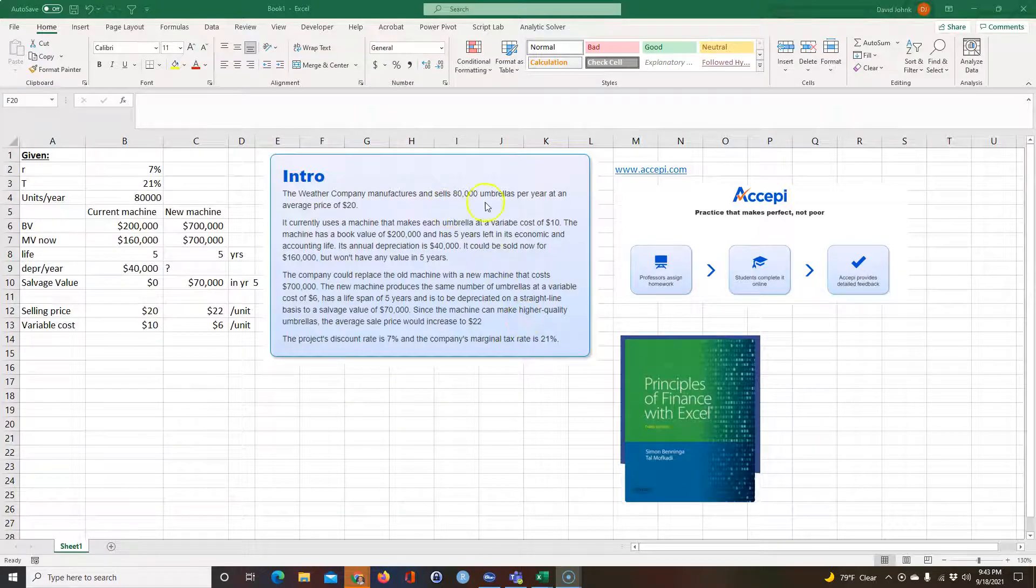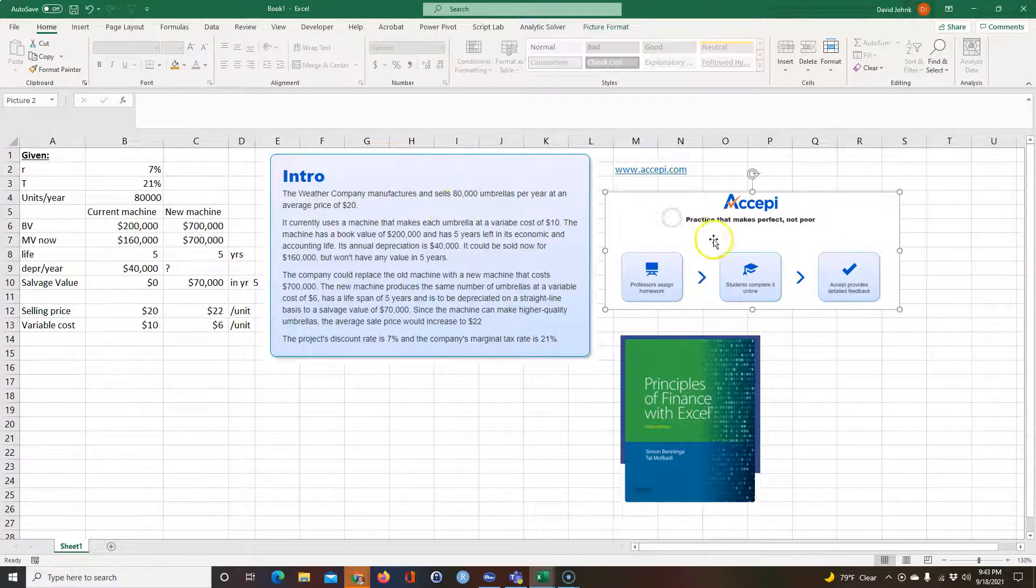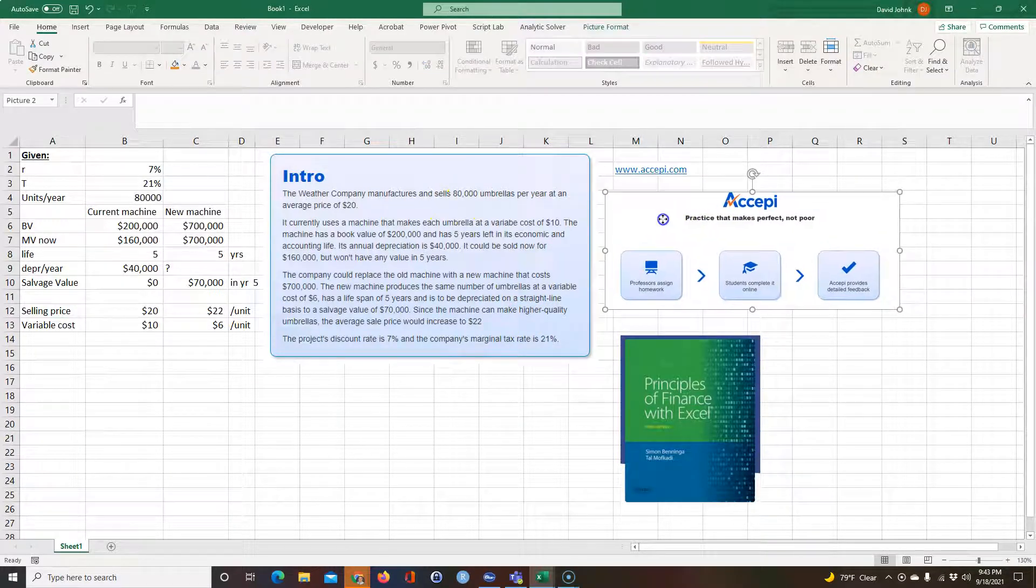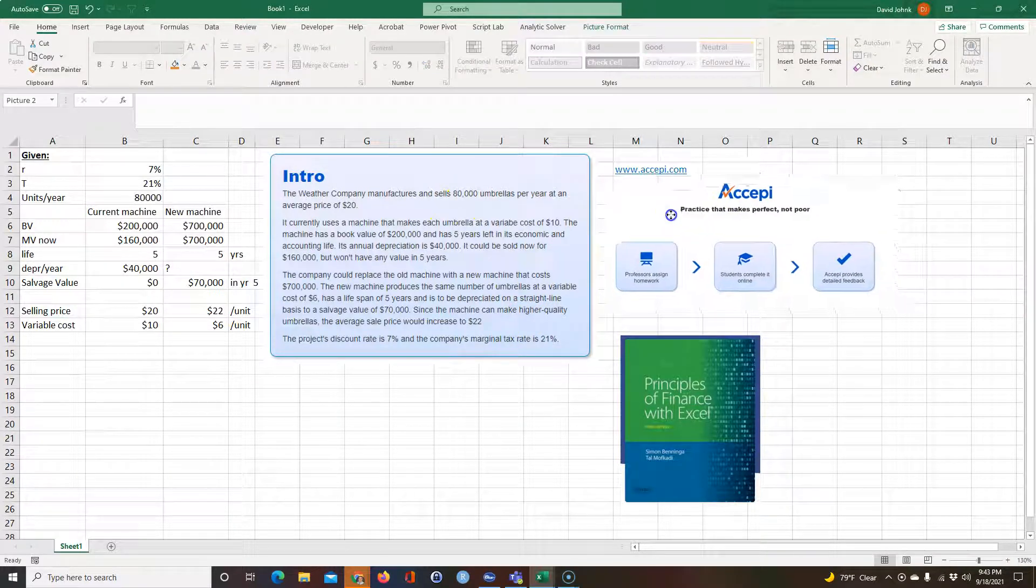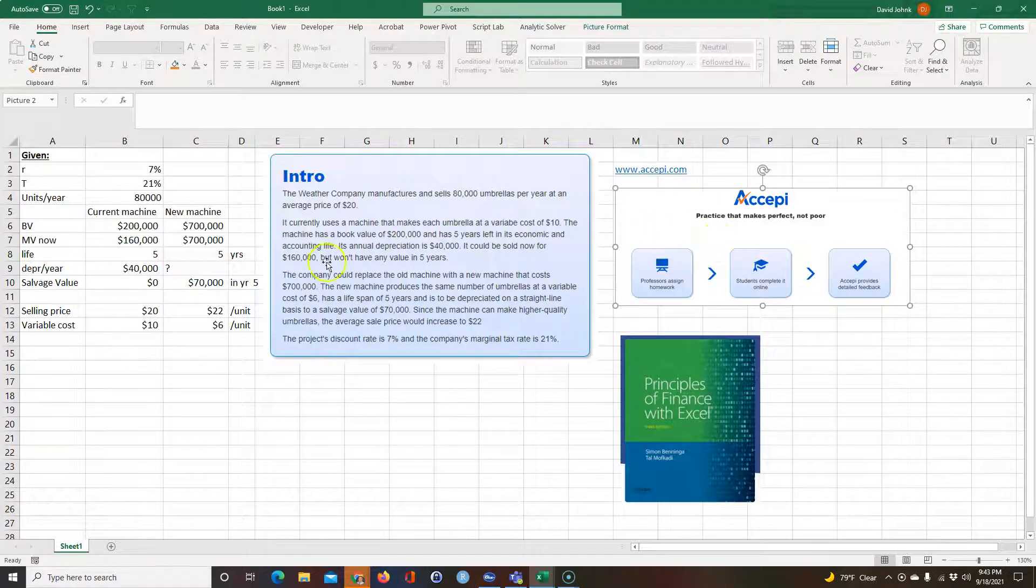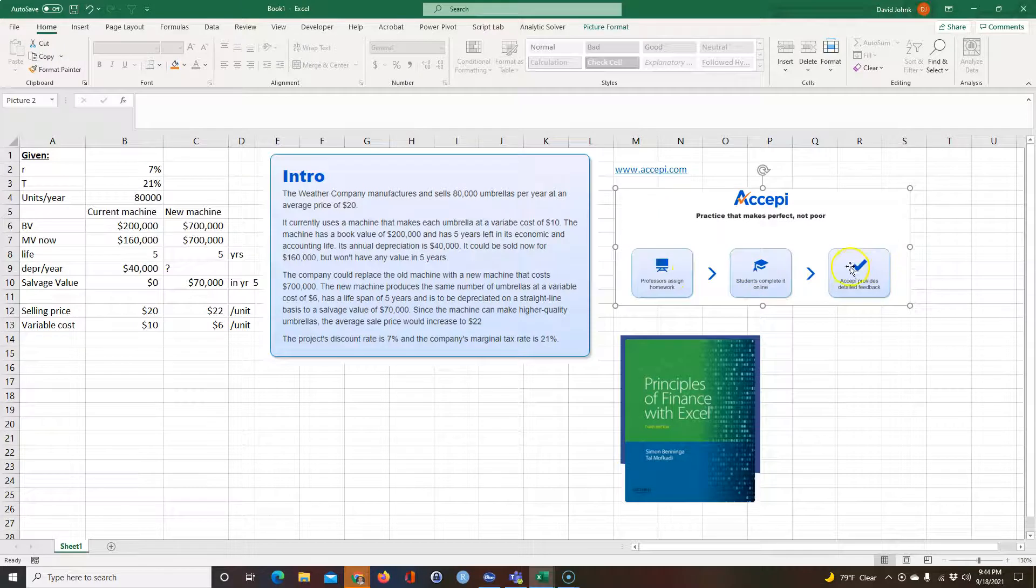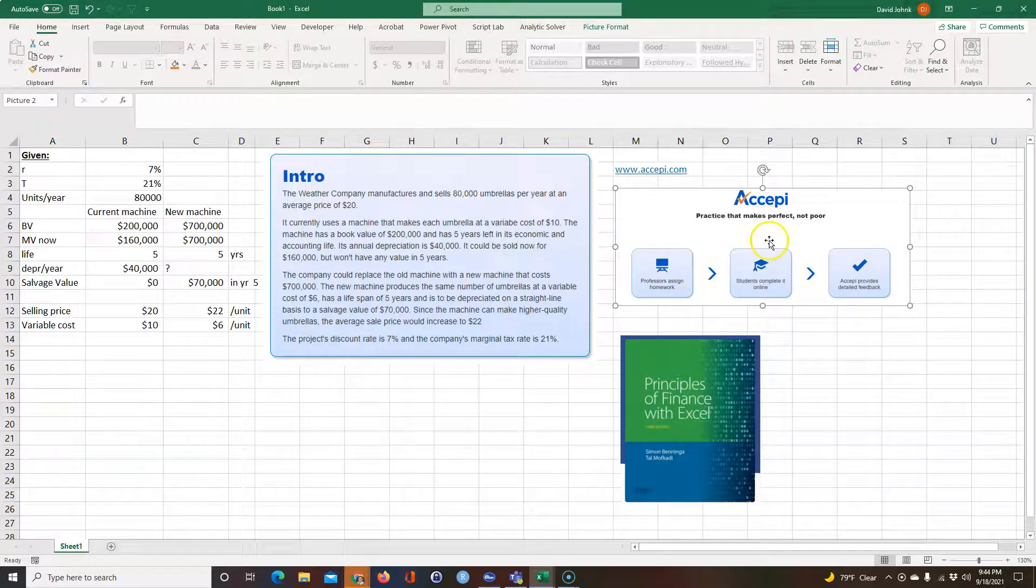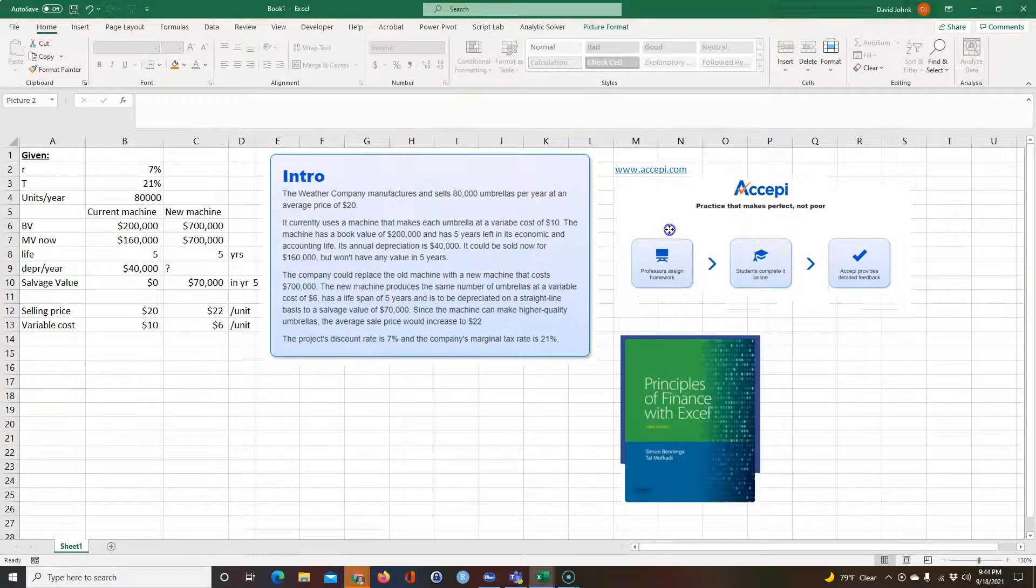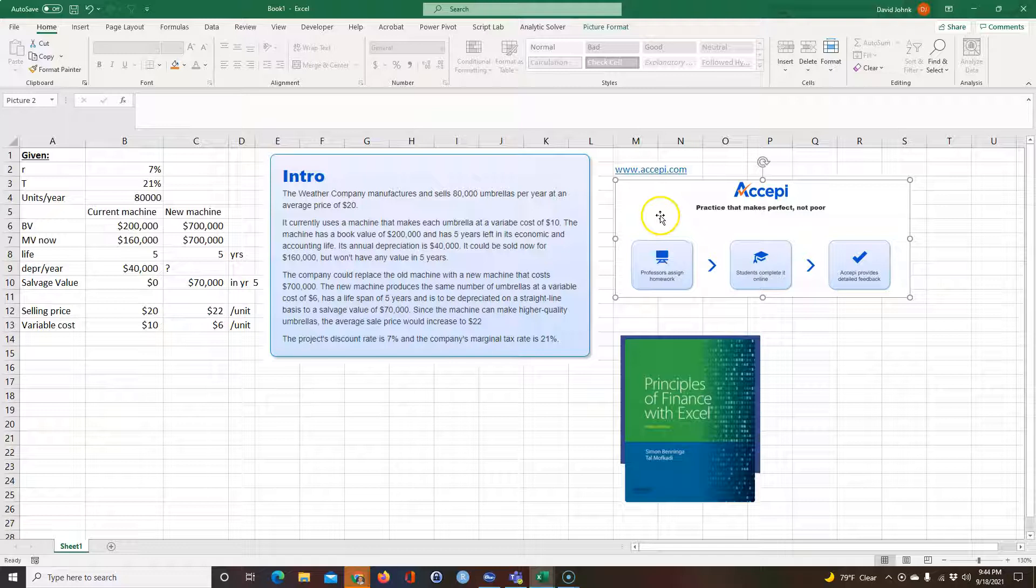This problem comes from a CEPI. It's a learning system that I use that assigns homework and grades it automatically and also gives good feedback to the students. The students have to pay only ten dollars for it, so it's pretty good.